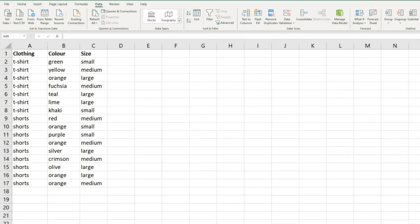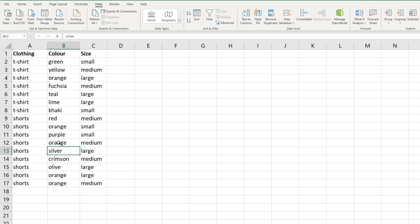In this video we're going to look at the remove duplicates feature in Excel and how it can be used to remove duplicates based on different columns, whether that's one column, two columns, three columns, etc. We've got an example section of data here - just t-shirts and shorts, a list of clothing in different colors and in different sizes: small, medium, and large.